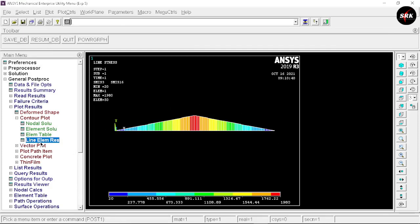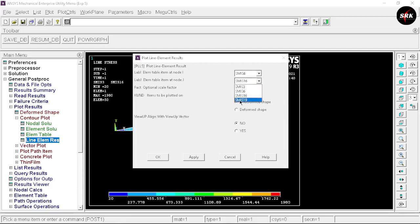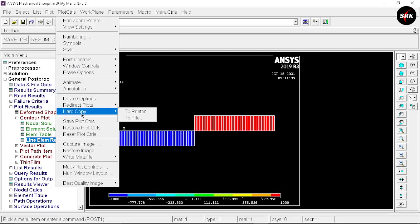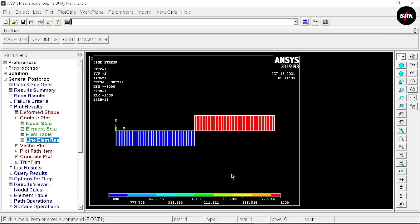Now go to Line Element Results again. For the shear force diagram, we will select SMIS6 and SMIS19 — these are the standard labels used to get the shear force diagram. Click OK. Here you can see we have got the shear force diagram. To capture this image, go to Plot Controls, select Hard Copy to File, select file format as JPEG, and click OK. This image will be saved in your file.